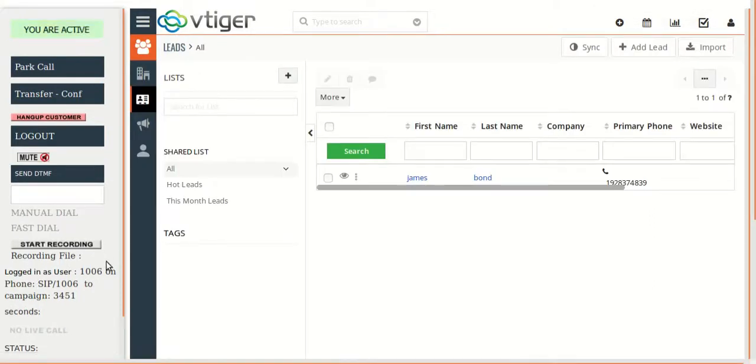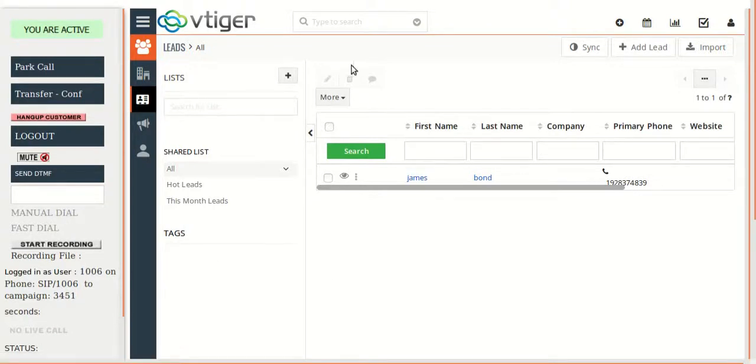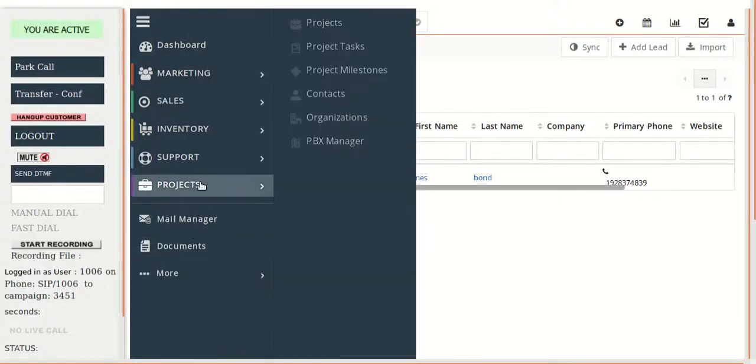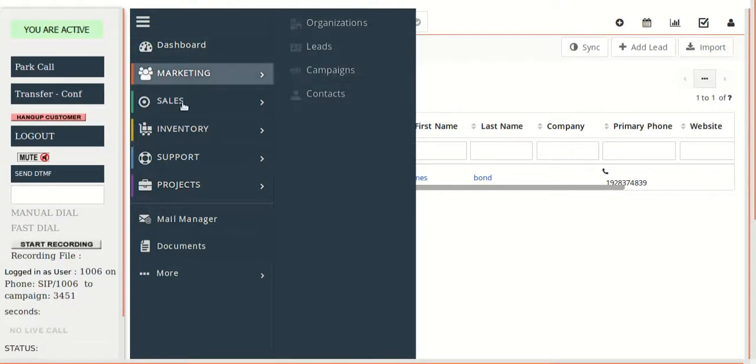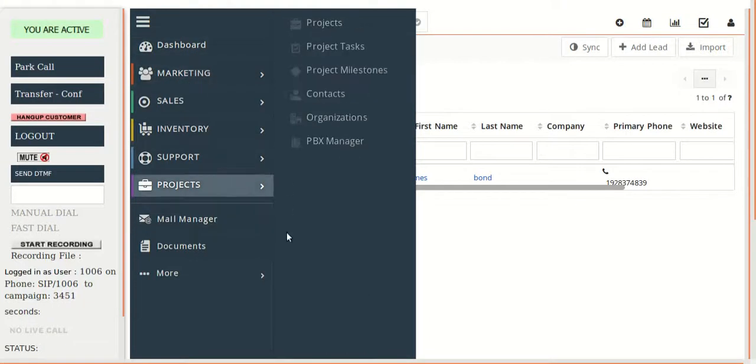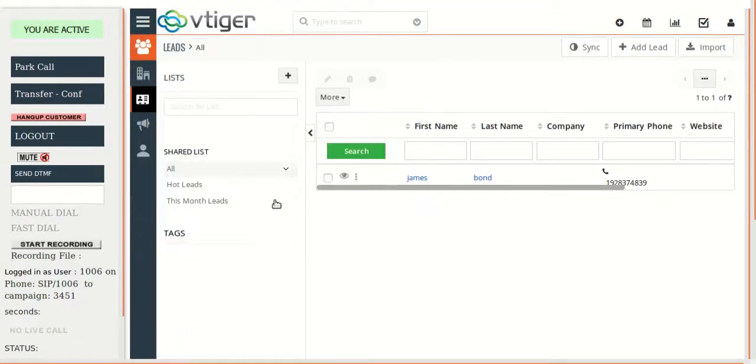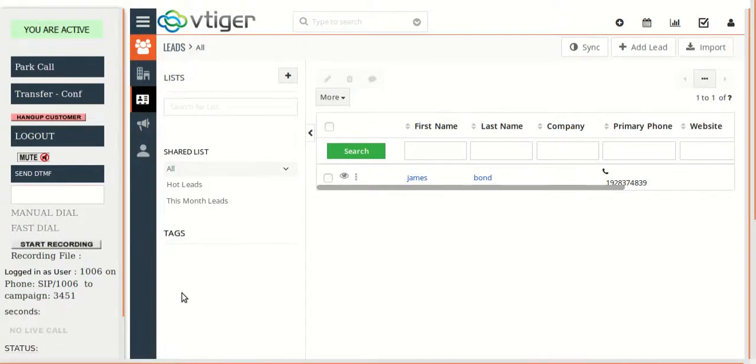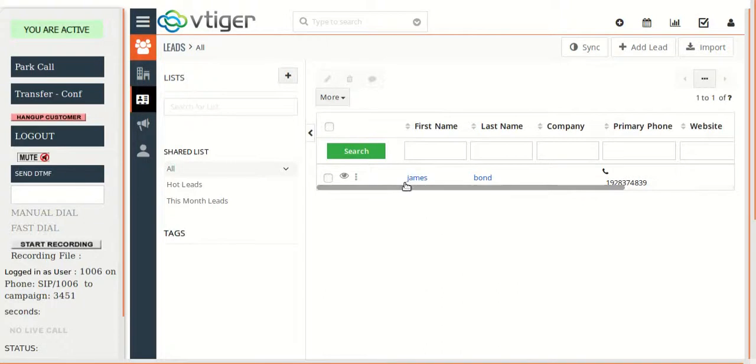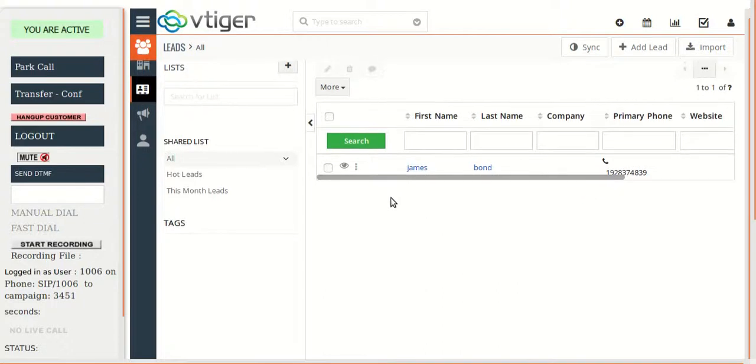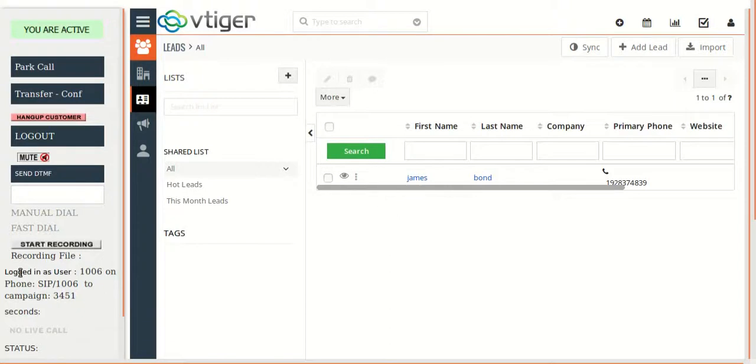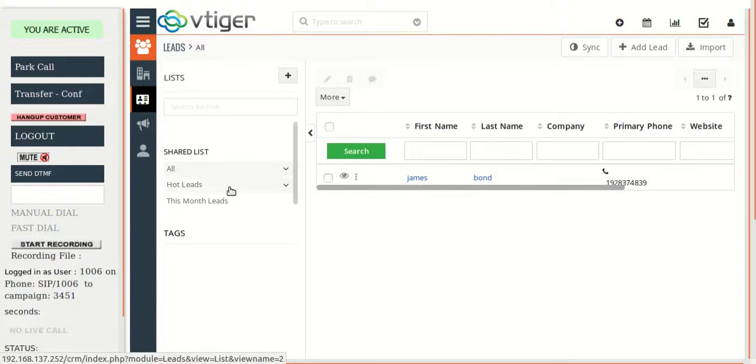On the left-hand side, all the vcdial features are there. The agent can simply browse from here all the CRM tabs easily and can wait for the call. Right now I am waiting for a live call. Whenever there is a live call, if the number is there it will be loaded here in the leads. If not, it will still be loaded with the number and there will be an option to add the lead in the CRM.